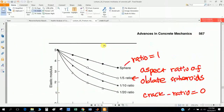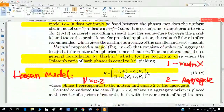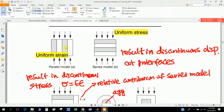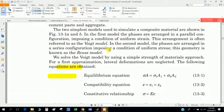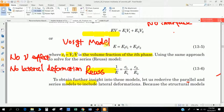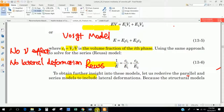One more thing: the Voigt and Reuss models. These models mainly discuss the modulus of elasticity. The Voigt model assumes parallel phases of aggregate and cement paste — this is cement paste, this is aggregate. The Reuss model assumes a series arrangement. Their algorithms are: for the Voigt model, E = c1·E1 + c2·E2, where E1 is for the matrix (cement paste) and E2 is for the aggregate. Similarly the Reuss model is given here.